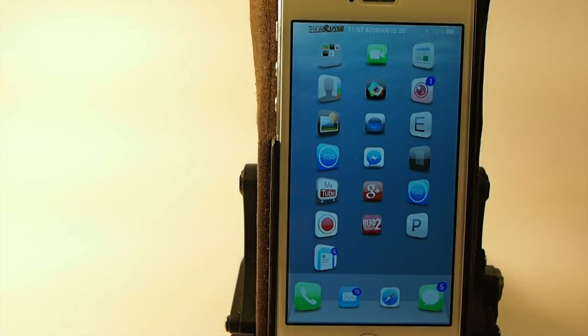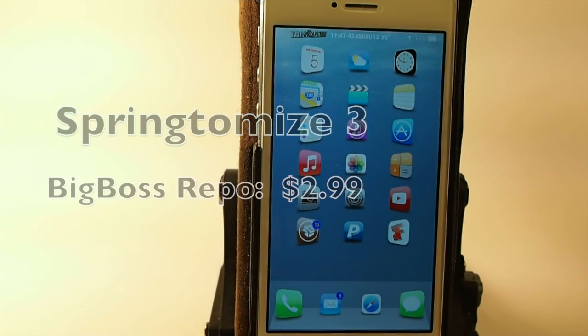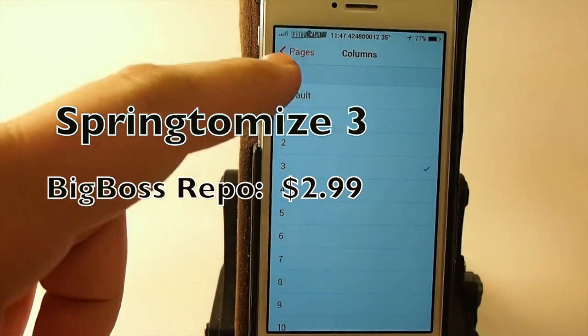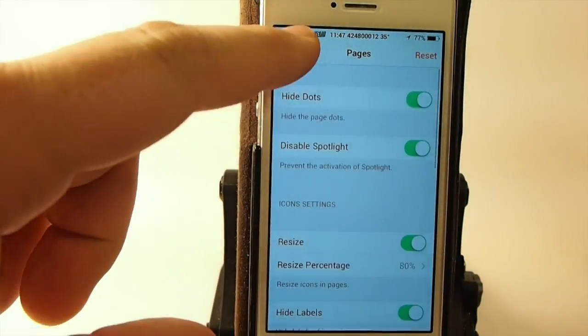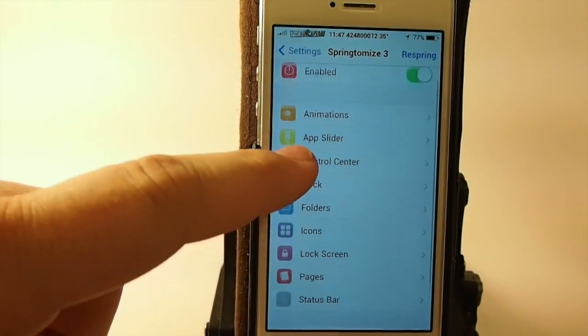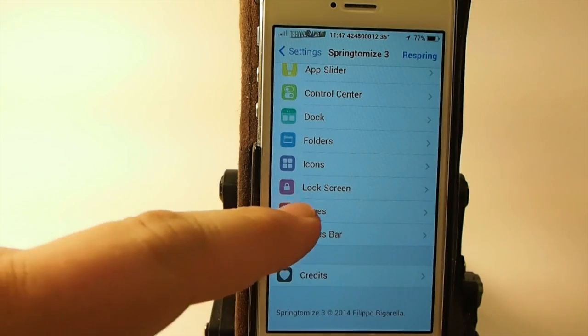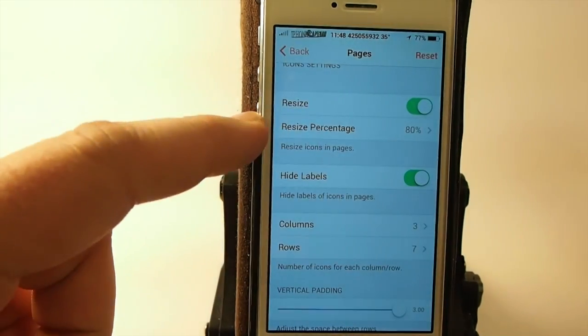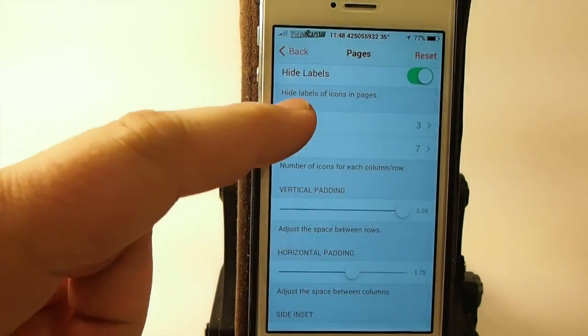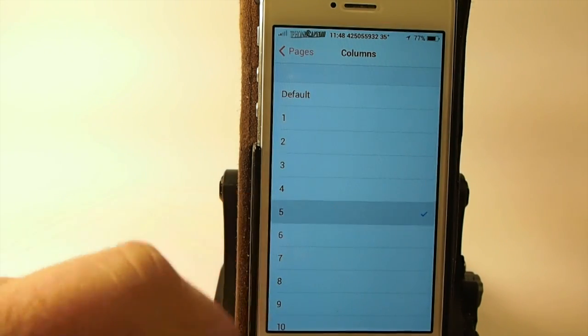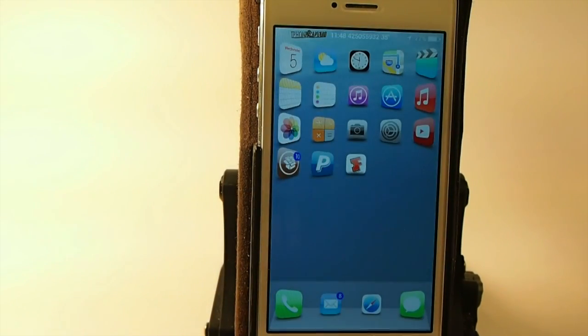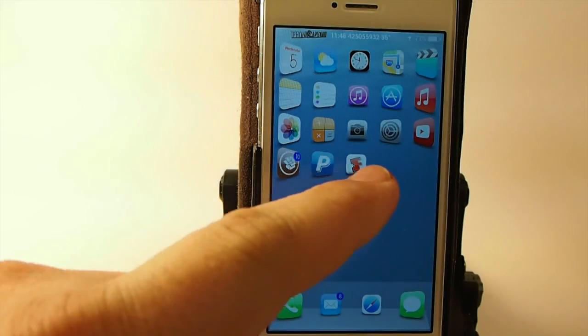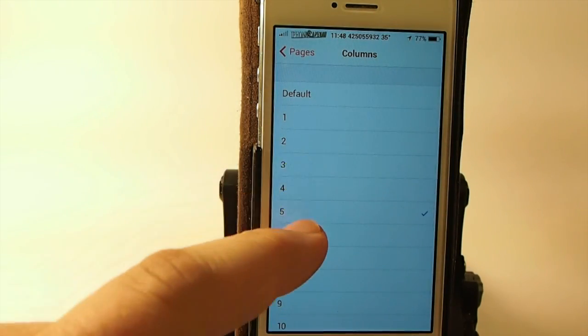Last but not least is one of my awesome favorites. Springtomize 3 is $2.99 and you can get this in Big Boss repo. It's got so many tweaks settings guys in here, I could do this for an hour and not cover everything. Keep in mind guys all these videos here have in-depth video tutorials for them here on my channel and I'm going to annotate everything.